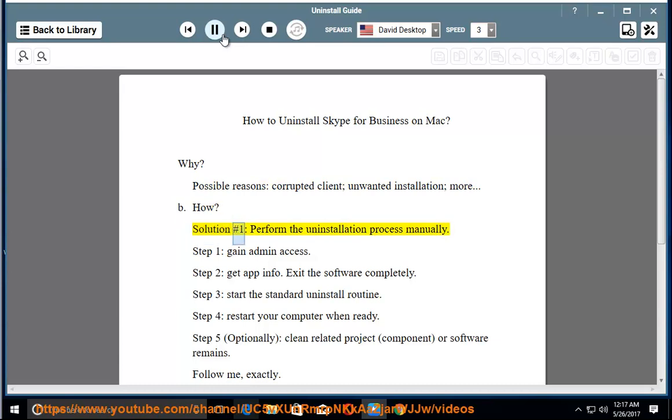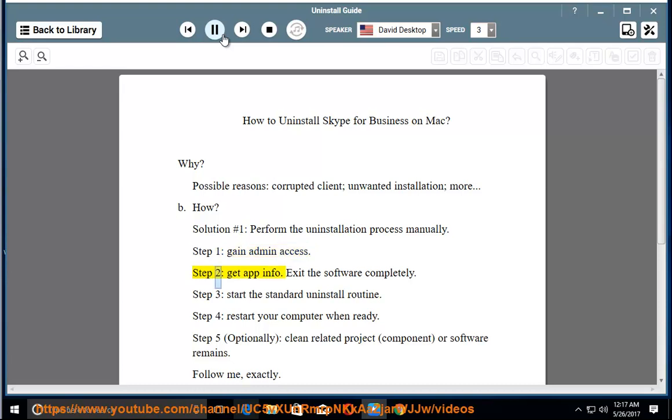Solution number one, perform the uninstallation process manually. Step one, gain admin access. Step two, get app info. Exit the software completely.